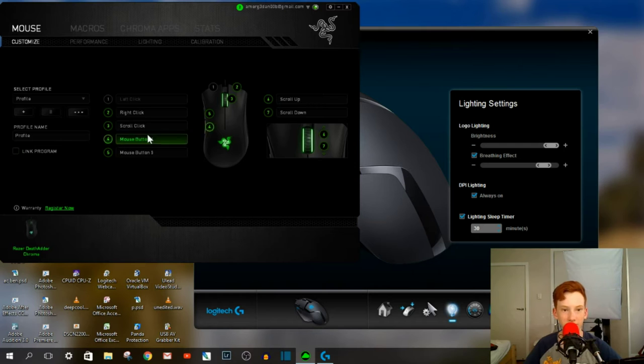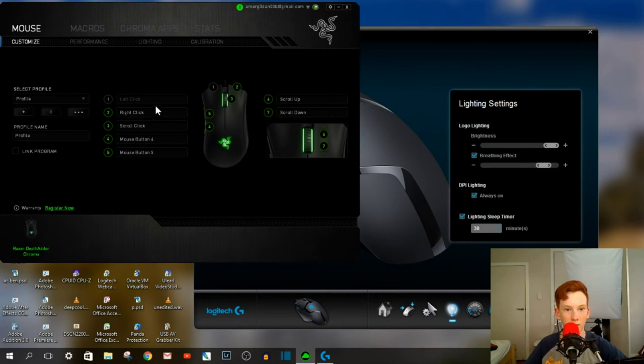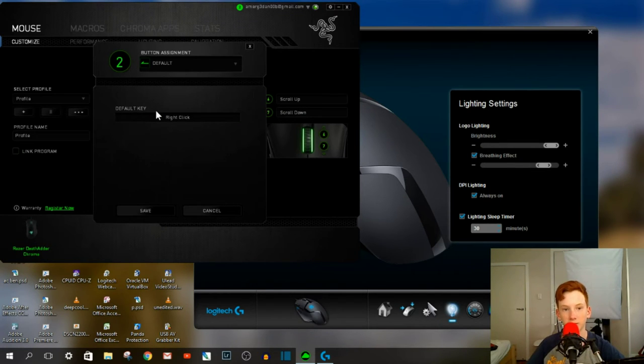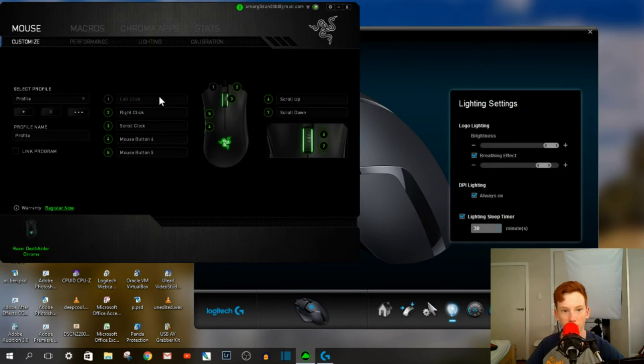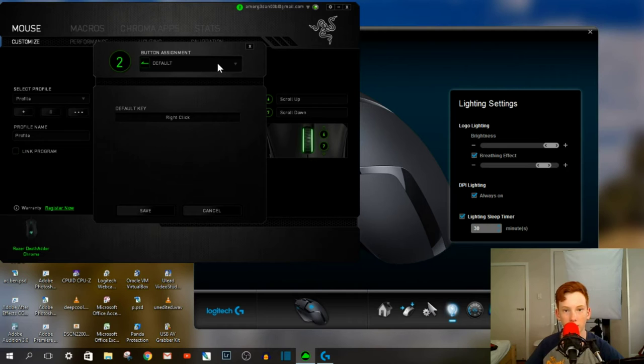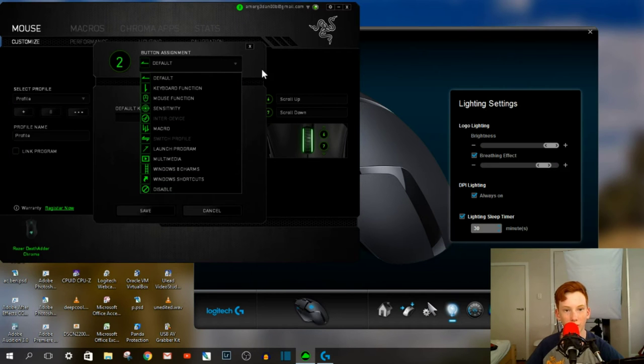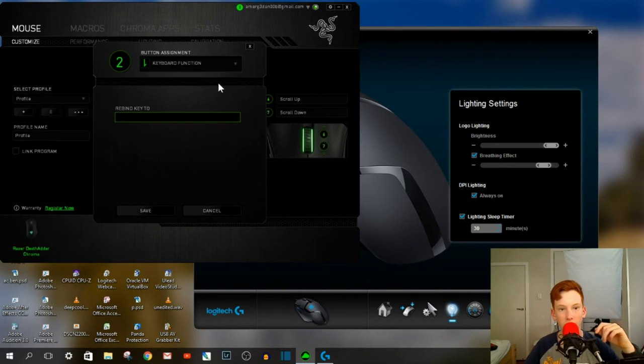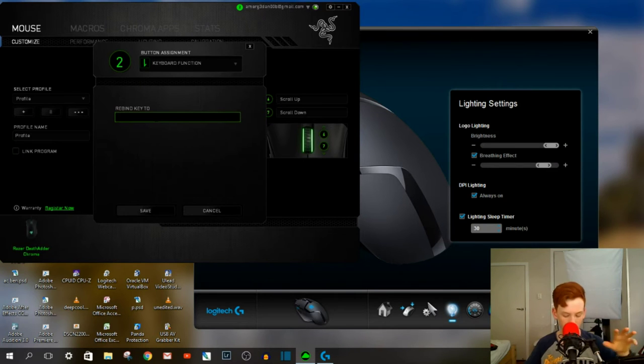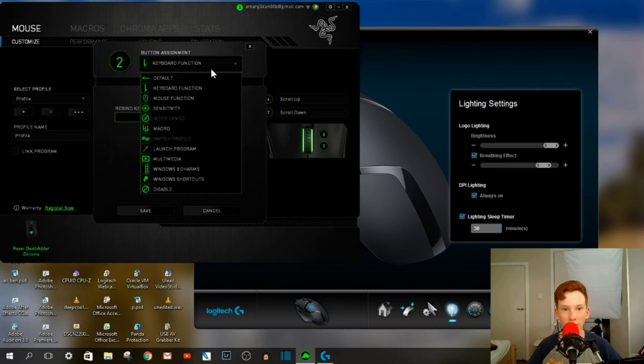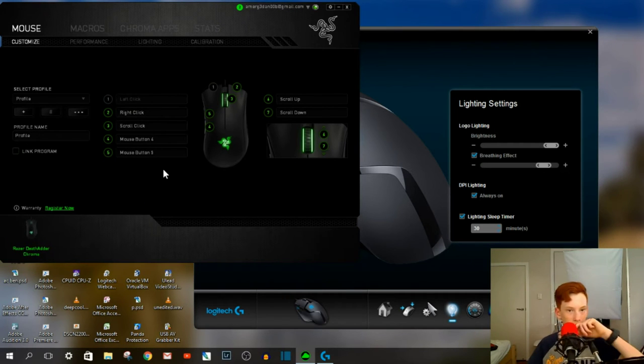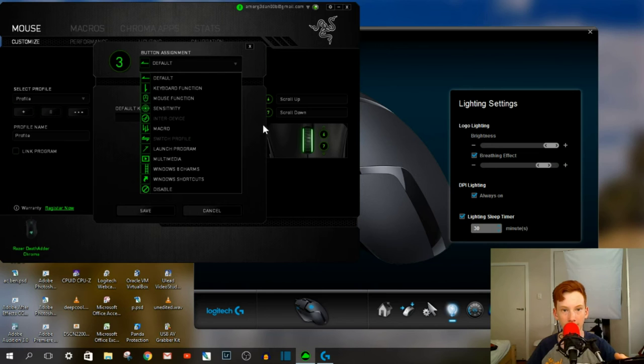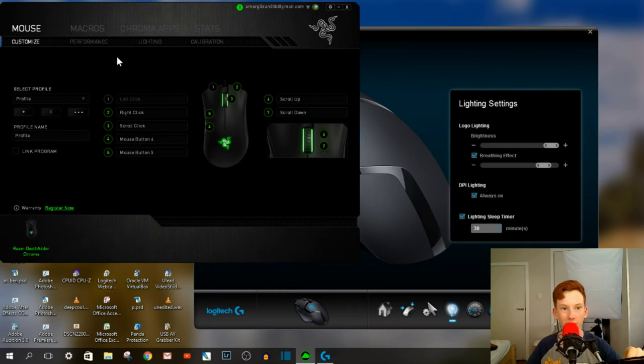So it's got all the customization of all the buttons here, and you can assign pretty much anything to whatever you want. For instance, if I click on the right-click, it's got default here, but you can select between all of these. If I hit Keyboard Function, you can type in any key that you want, and it'll save it as that. I'll leave it as default, because I want my right-click to just be a right-click.